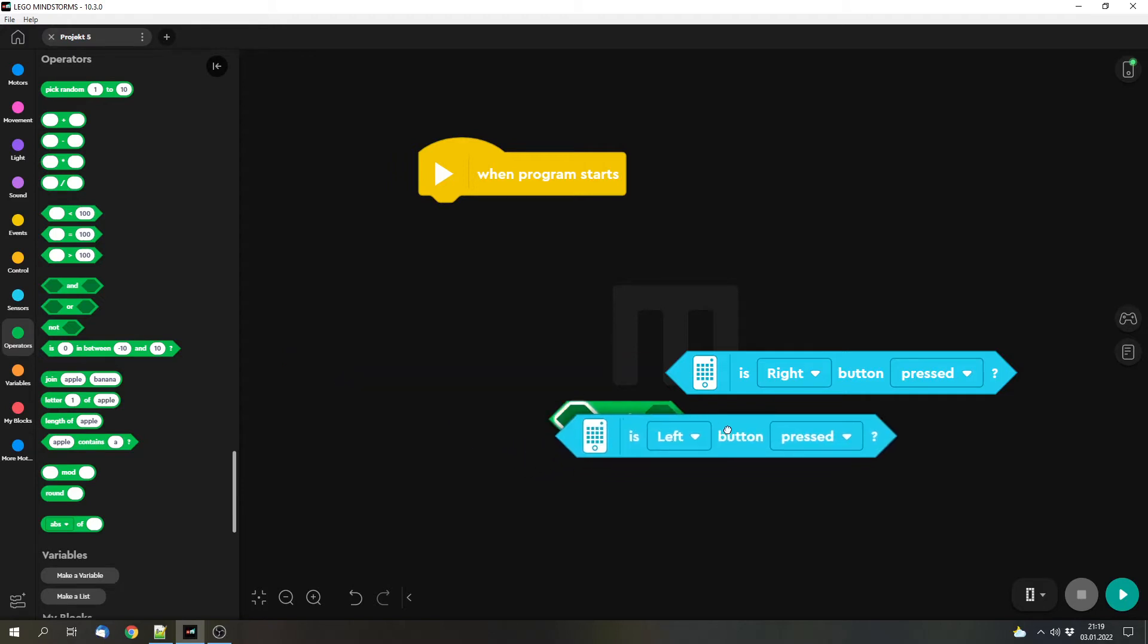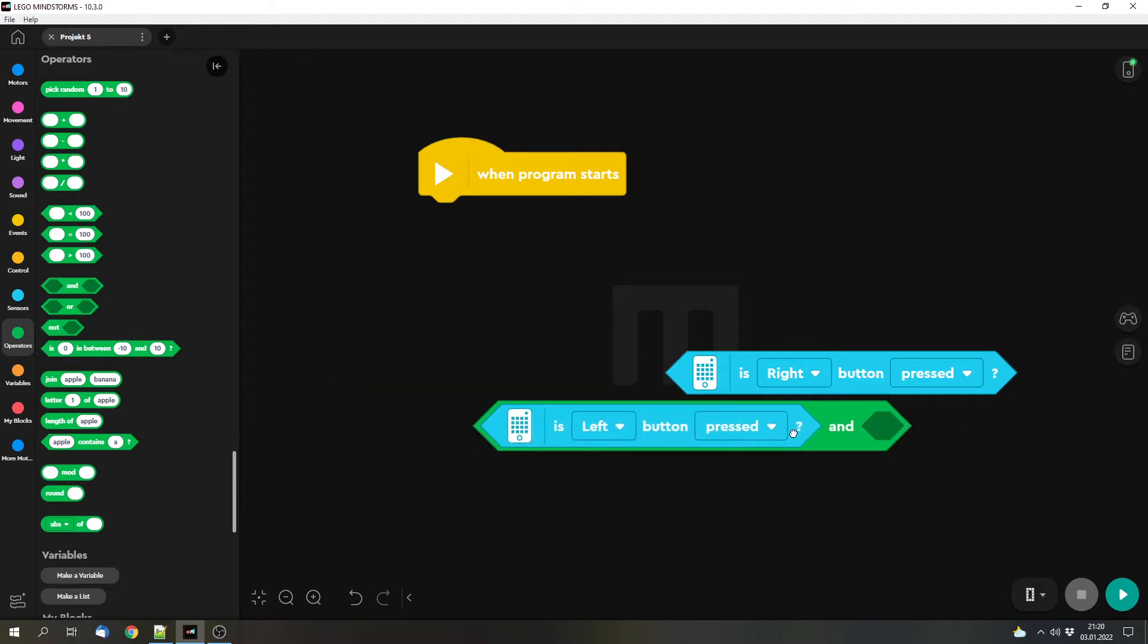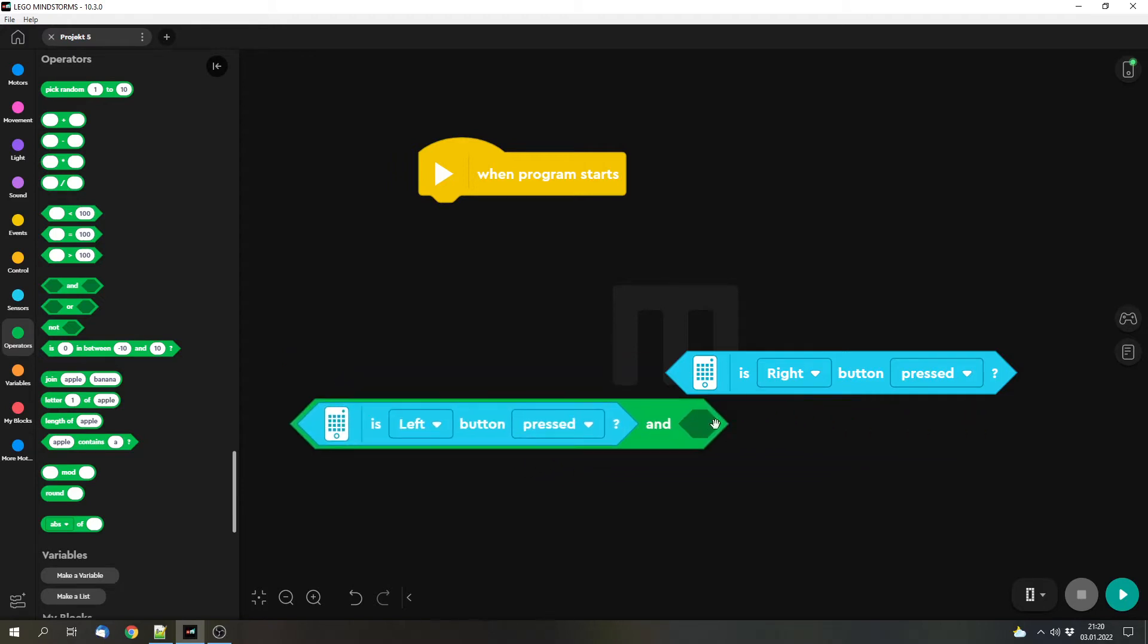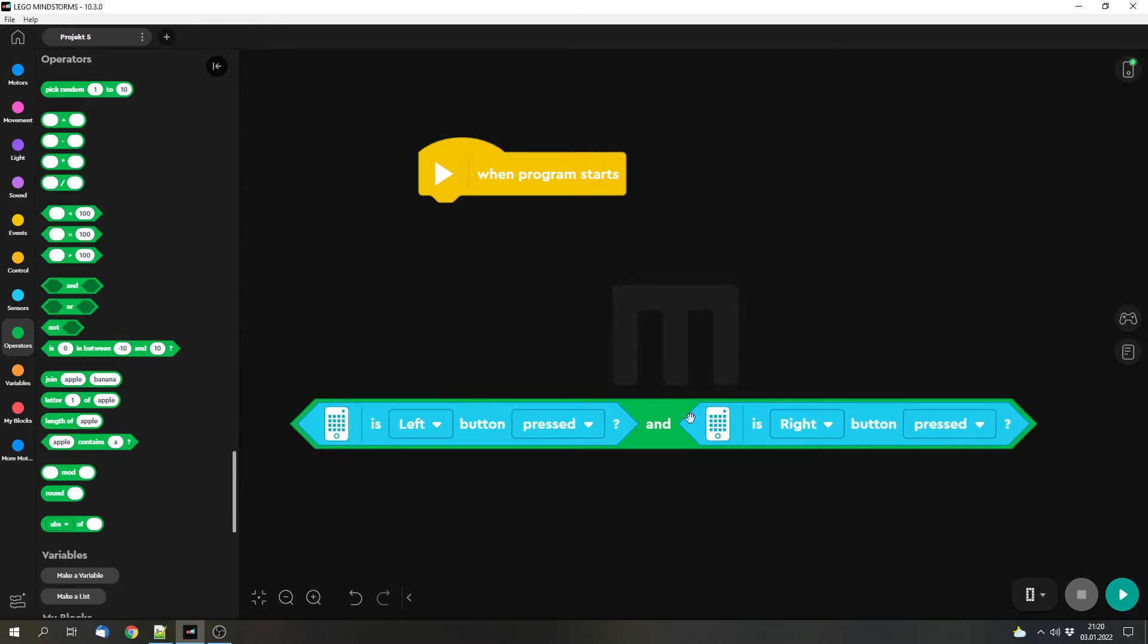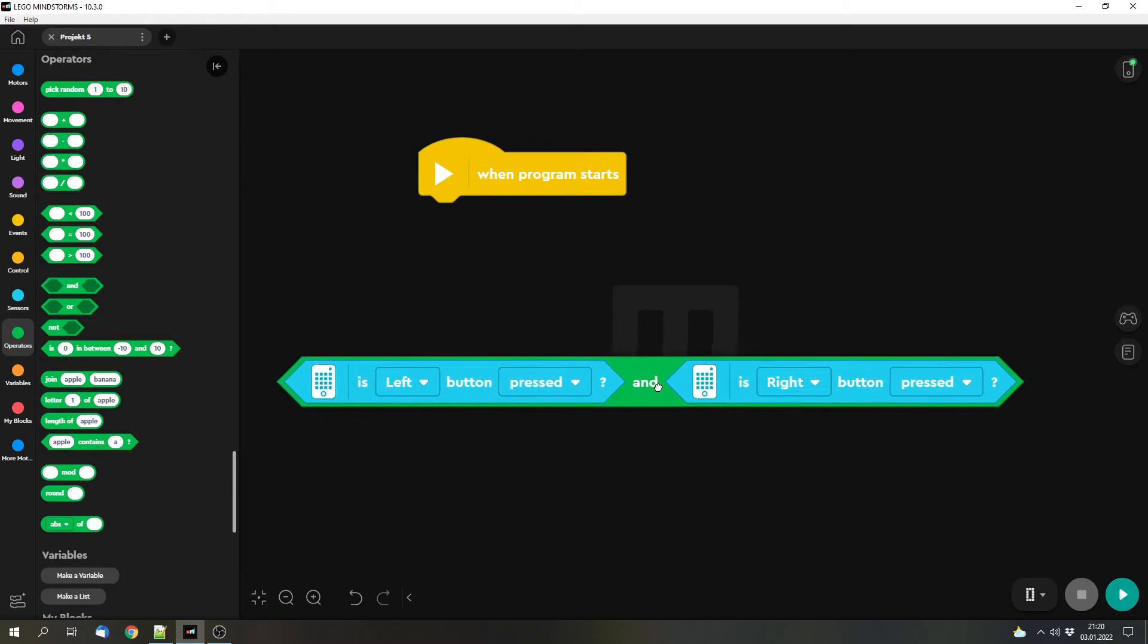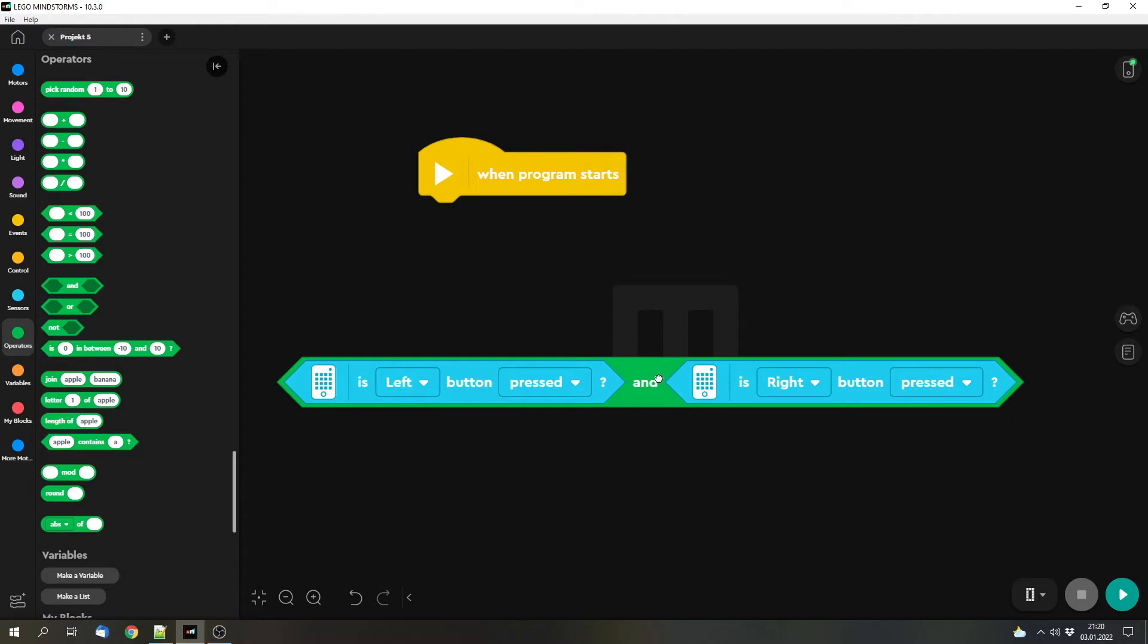We can input one block into one input and the other block into the other input. And now we check if the left and the right button is pressed at the same time. And this whole block is only true if both of them are true at the same time, both inputs.